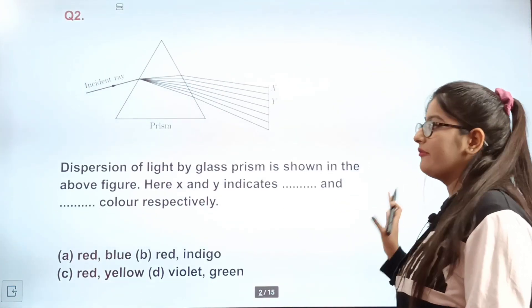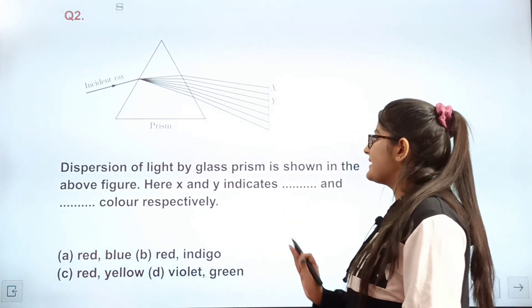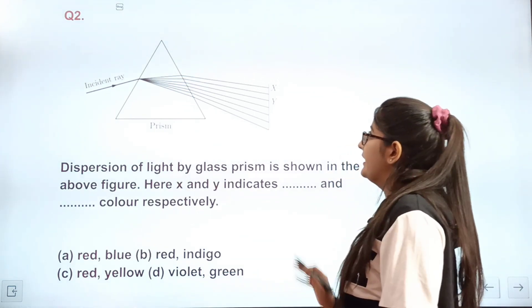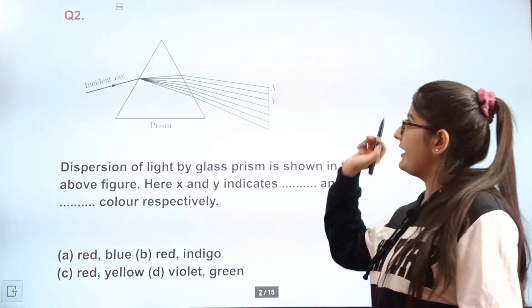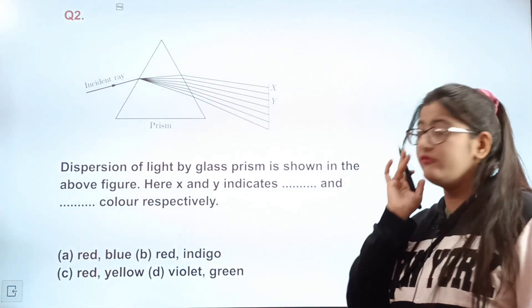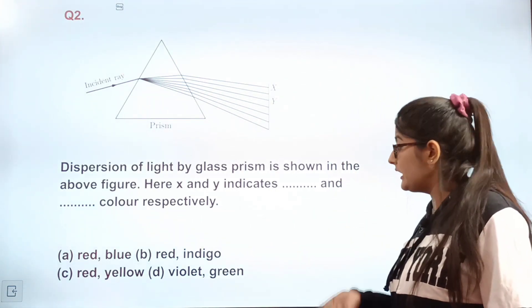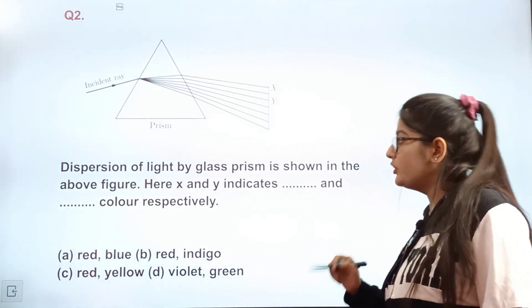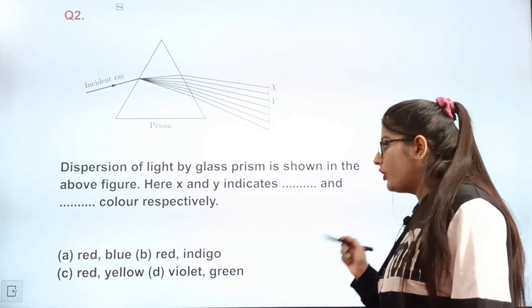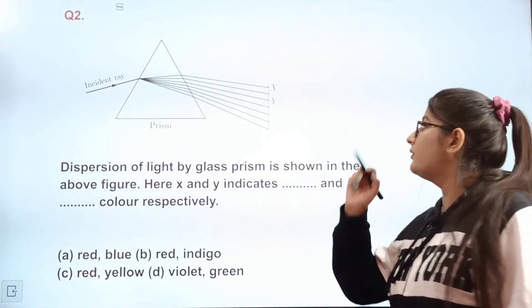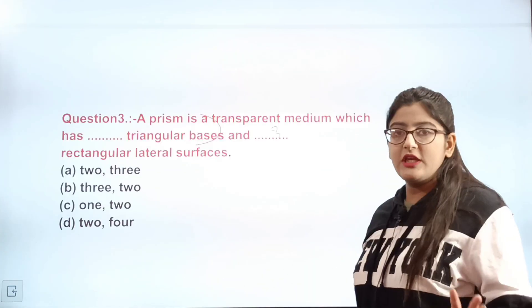Question 2: Dispersion of light by a glass prism is shown in a figure where X and Y indicate two colors. If X is red and Y is yellow, mark A. If X is violet and Y is green, mark D. The correct answer is C — X is red and Y is yellow.